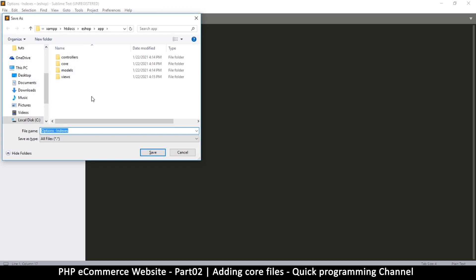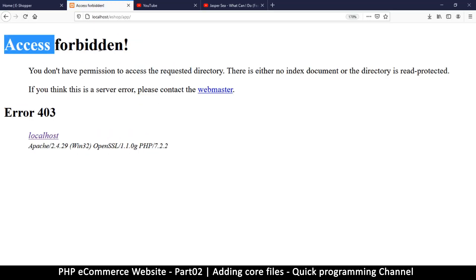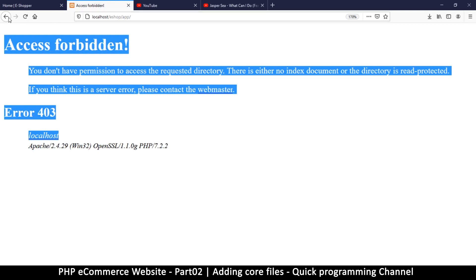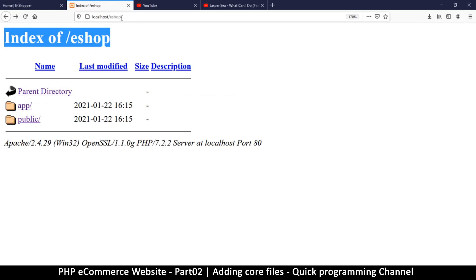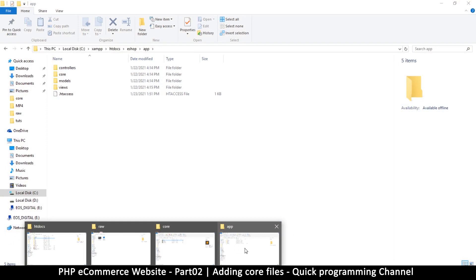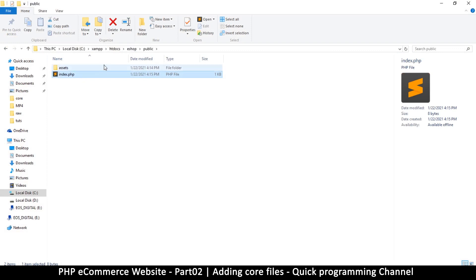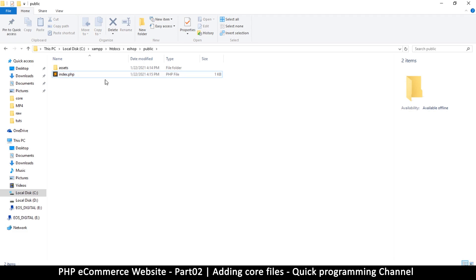Save this file as .htaccess. Once we do that and refresh, we get 'Access Forbidden' — which is good. Now let's go back to our e-shop and go to the public folder. This one doesn't show the list of folders and files because there's already an index.php file inside it. This is another way of securing your folders — if you don't want somebody to see what's inside, you can put an empty index.php file. Now let's put one more .htaccess file in the public folder.